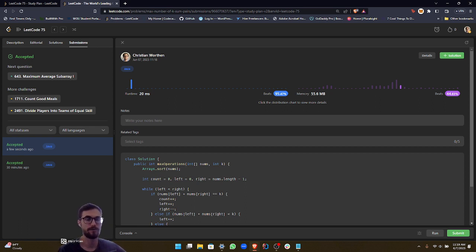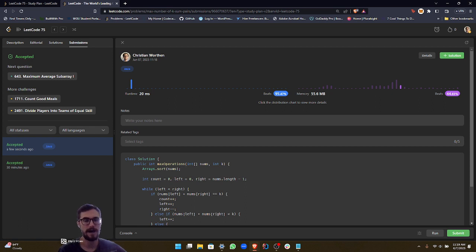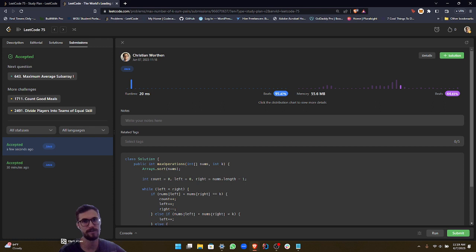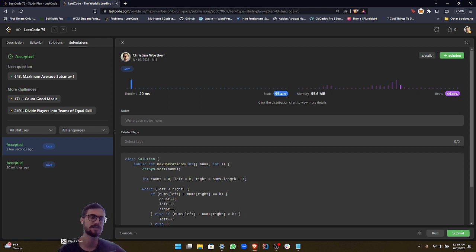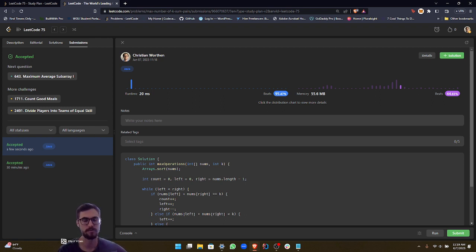However, there is an approach, a different approach that you can do using a hash map, and then kind of finding the complement of the particular number at the index. However, that doesn't use the two pointers approach. And since this problem is under the two pointers category, I thought it would be appropriate to use the two pointers approach in solving this problem.